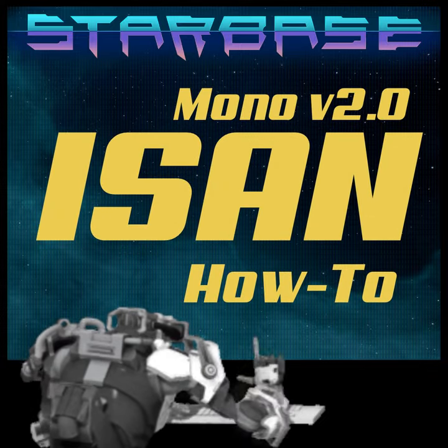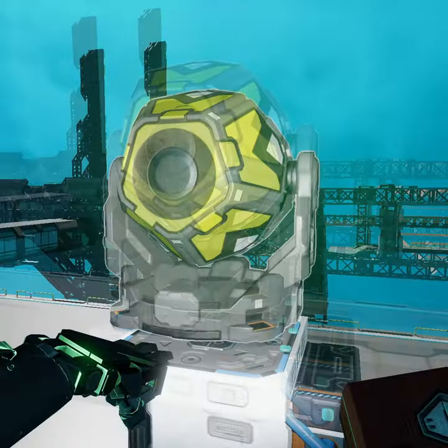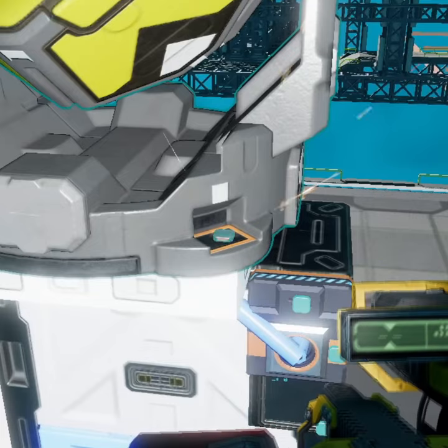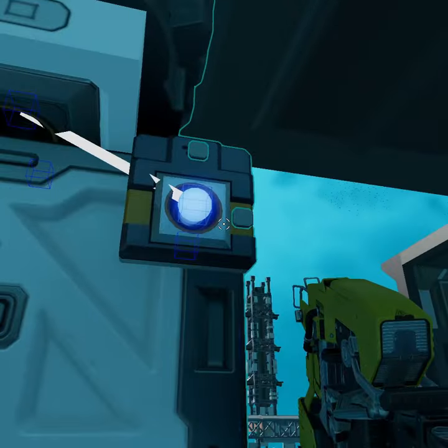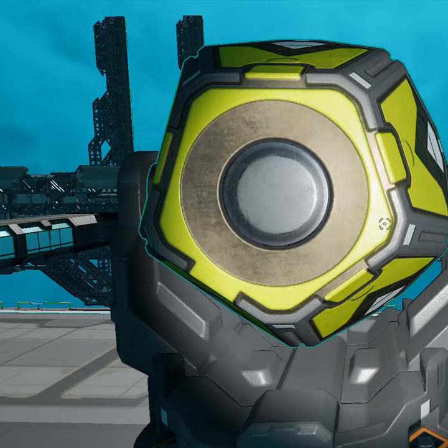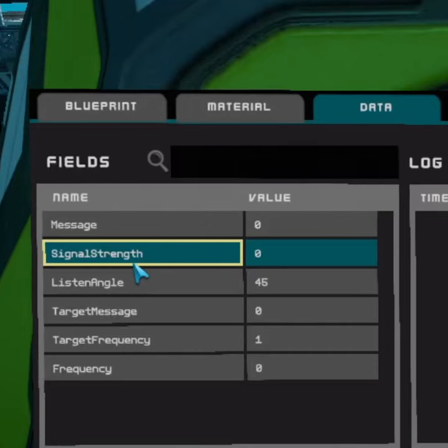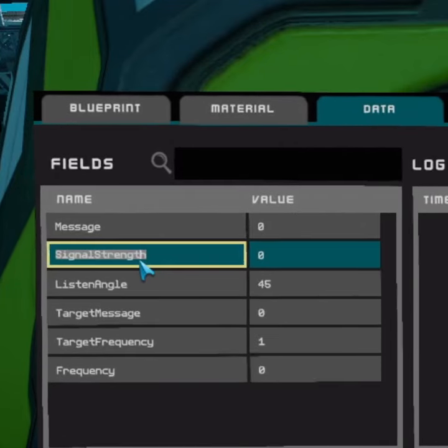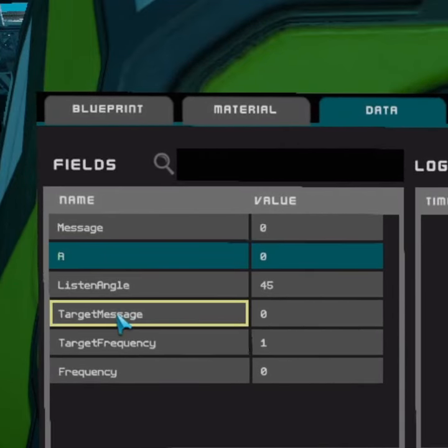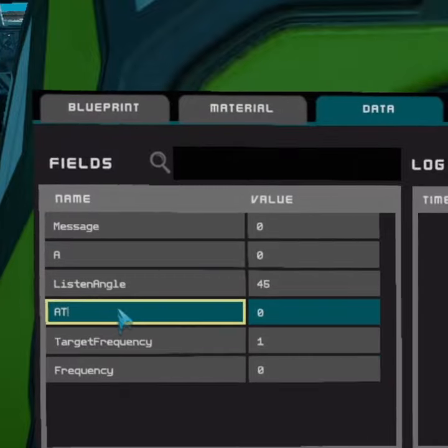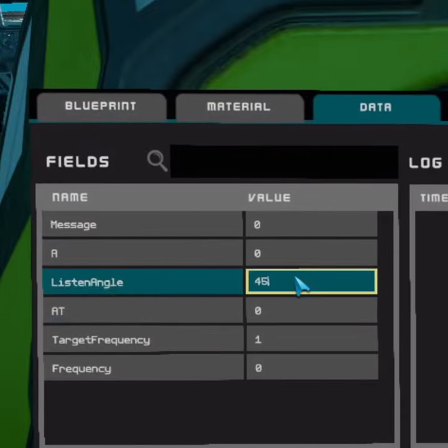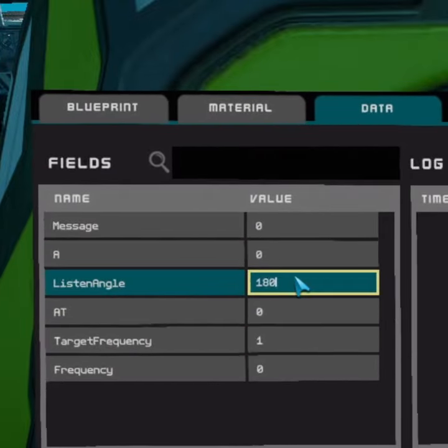Here's how to install ISAND Mono. Mount a navigation receiver to a hardpoint and open it with the Universal Tool or the Properties tab. Rename Signal Strength to A and Target Message to AT. Then set the value of List and Angle to 180.